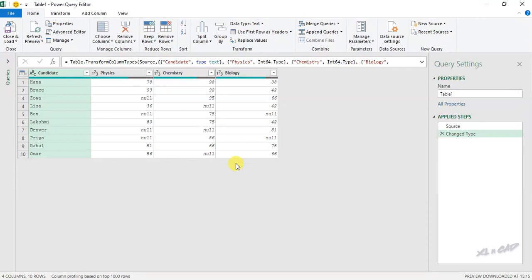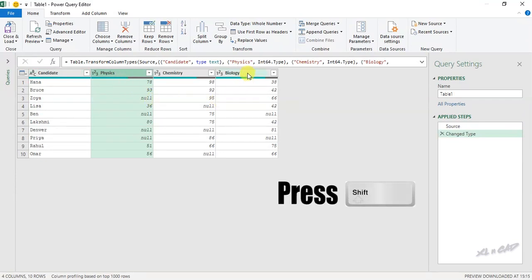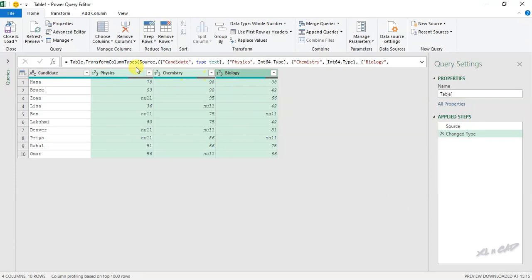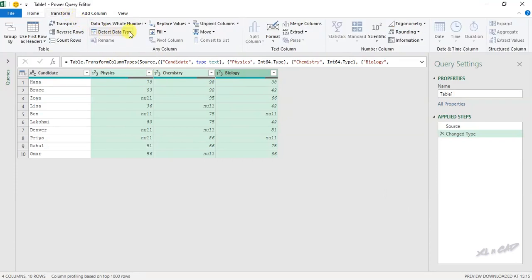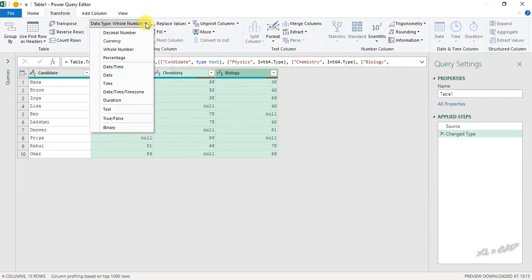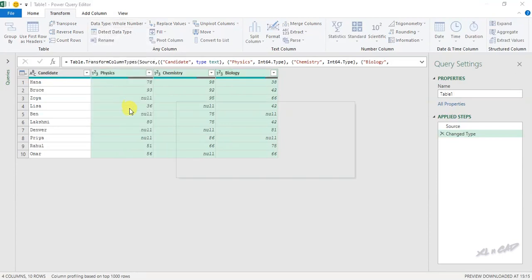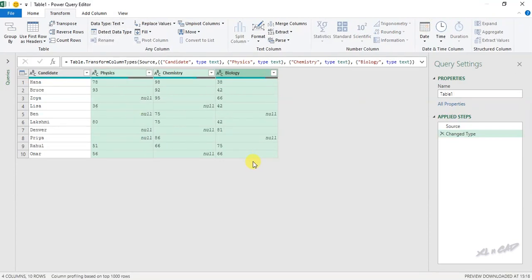To replace these null values with a text like 'Not Present' or 'Absent', we have to change the column value type to Text. Select the first column, then holding the Shift key select the last column. In the Transform tab, change the data type to Text.